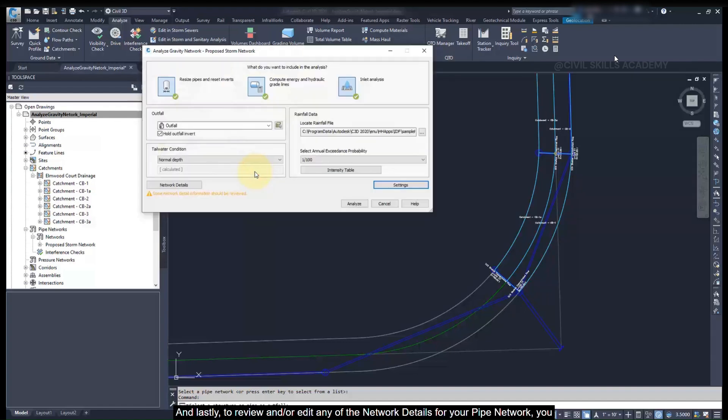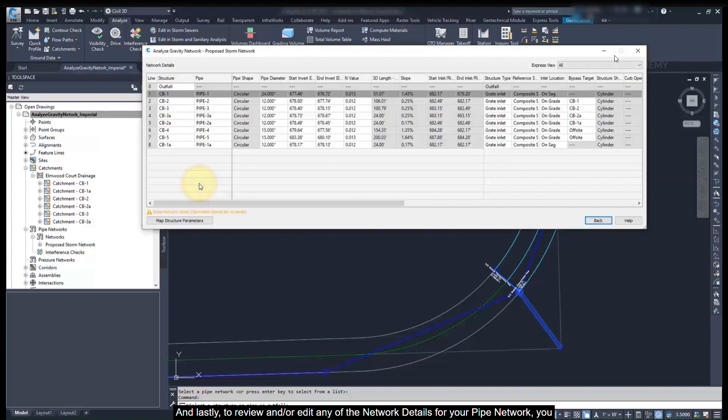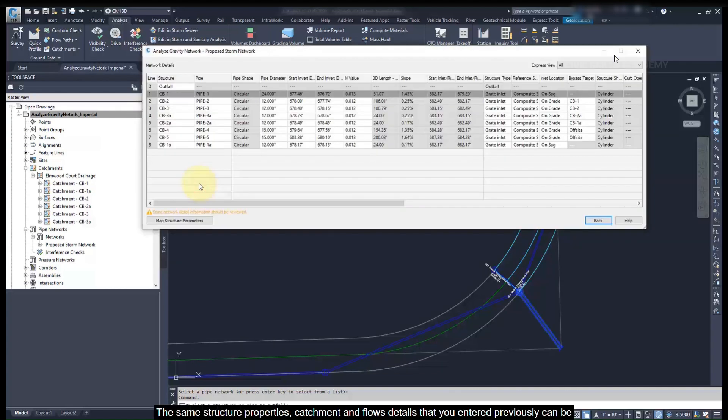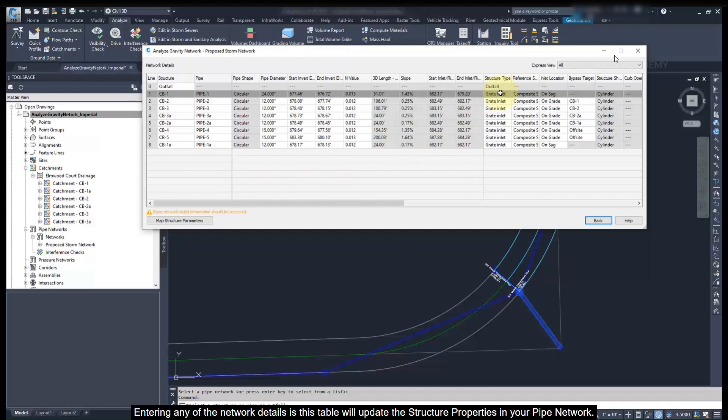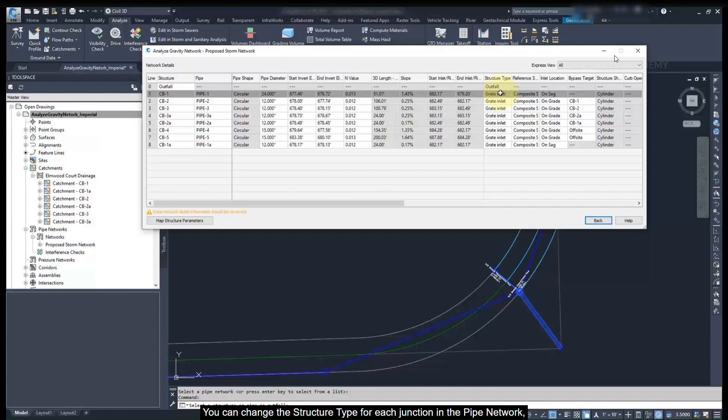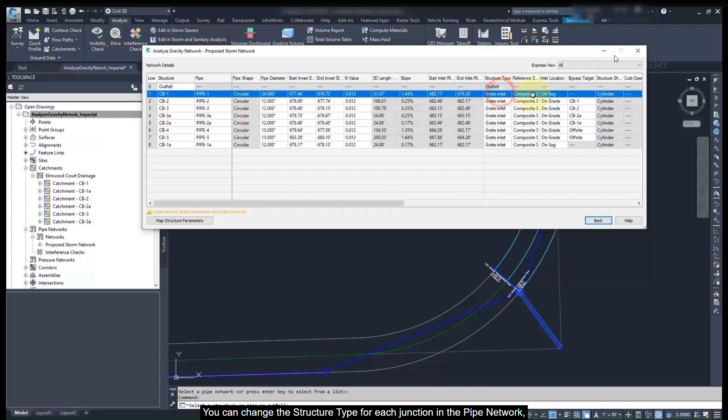Lastly, to review or edit any of the network details for your pipe network, you can use the tabular editor. The same structure properties, catchment and flow details that you entered previously, can be reviewed or entered here. Entering any of the network details in this table will update the structure properties in your pipe network. You can change the structure type at each junction in the pipe network.